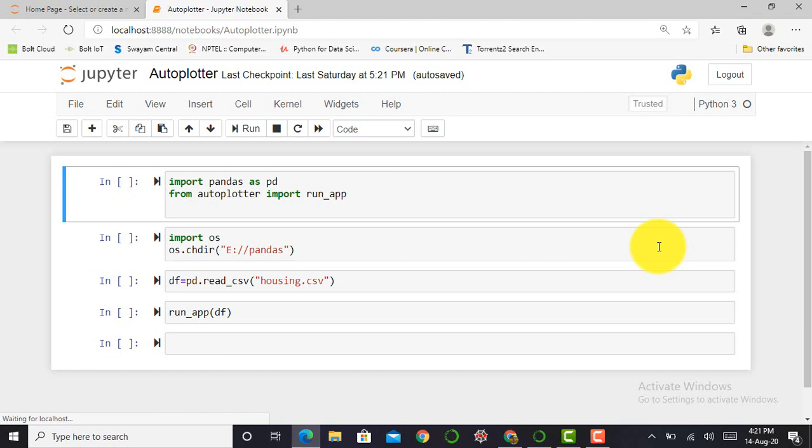Basically, Dash is a Python framework built mainly on top of Flask and plotly.js and used to create web apps. The AutoPlotter is just like a dashboard in which you can load any data set and start exploratory data analysis.